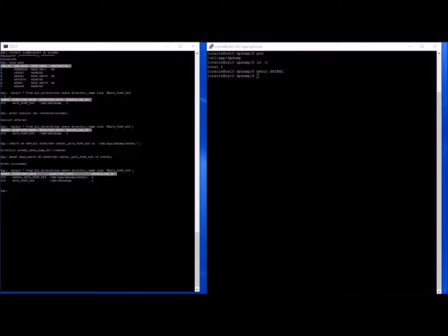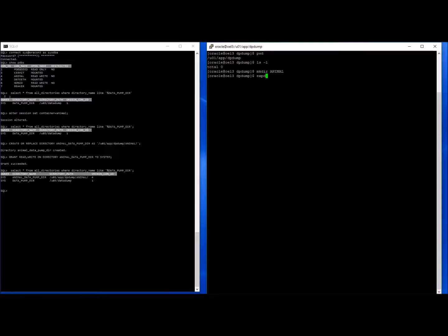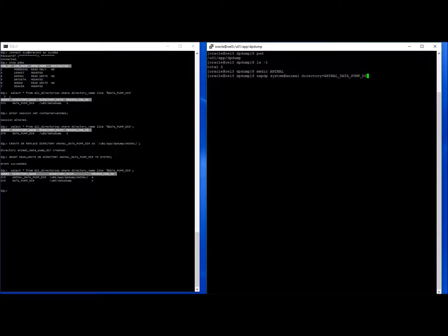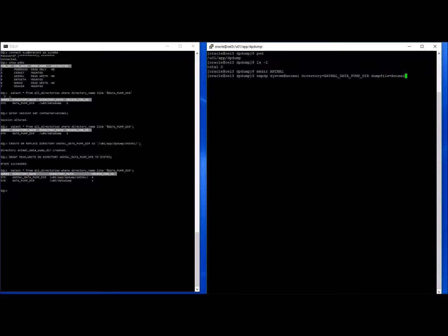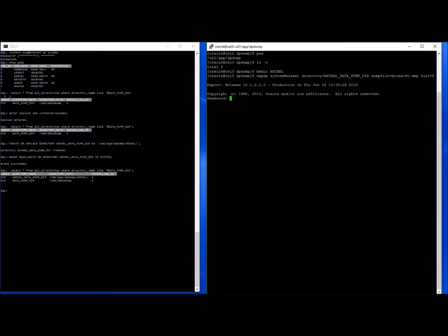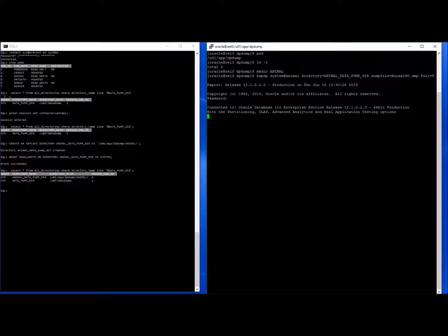So on the operating system, we will run the export command. Username system. Dump file, that's the name of the file we'll be exporting to. And we want a full export. This will take a few minutes to run through.